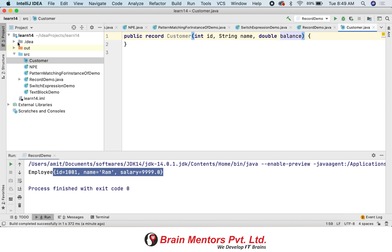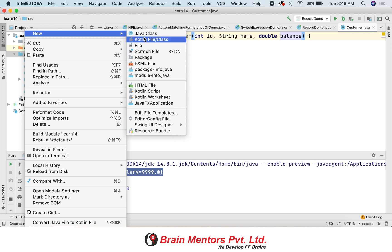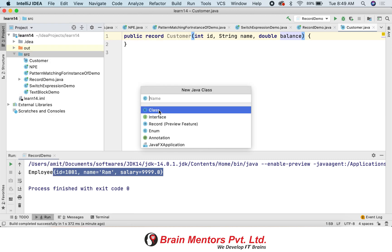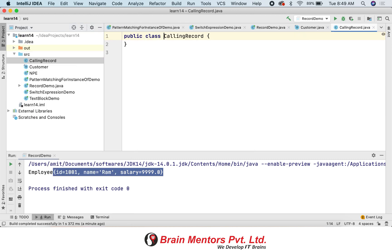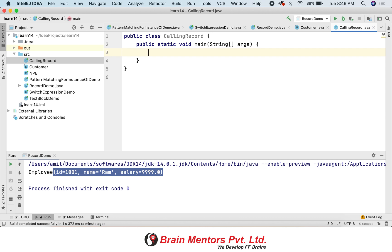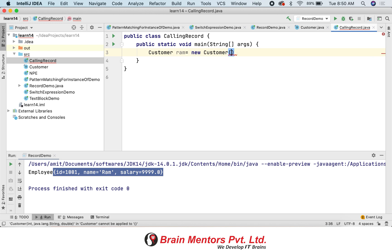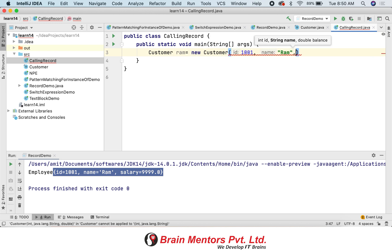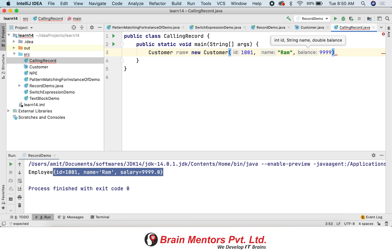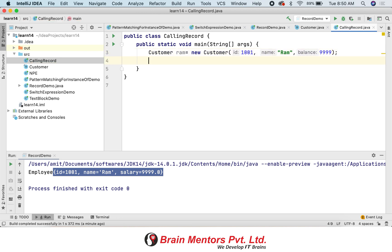Now you can create a calling class and from there call the record just like you would call a class. You specify the parameters there, and when you try to print your object it internally calls toString. The toString is implicitly there — there is no need to define it explicitly.